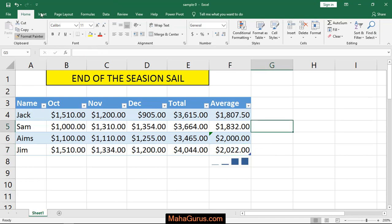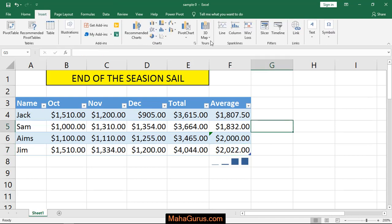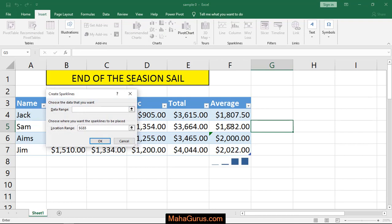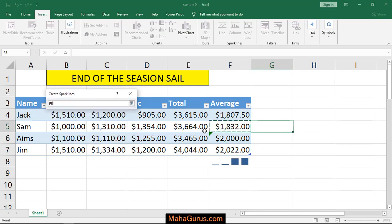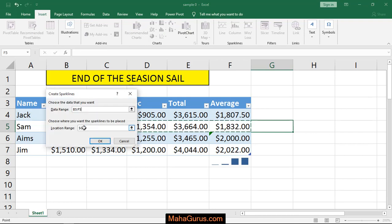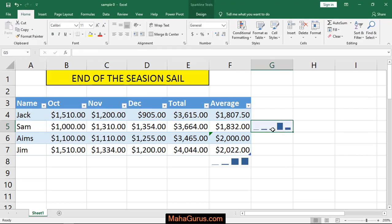Similarly, if you want to do this with columns instead of rows, do the same — click on Insert, then Column, and this time select the column data, then select the cell and press OK.